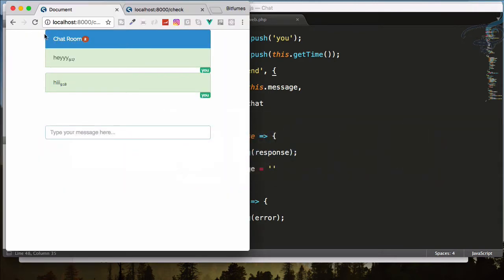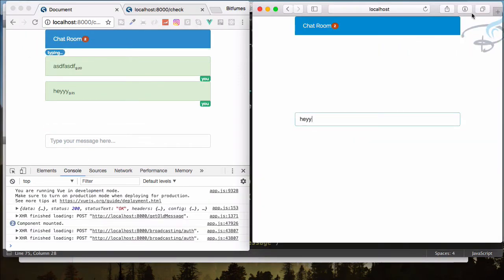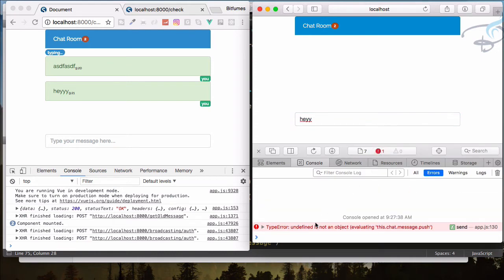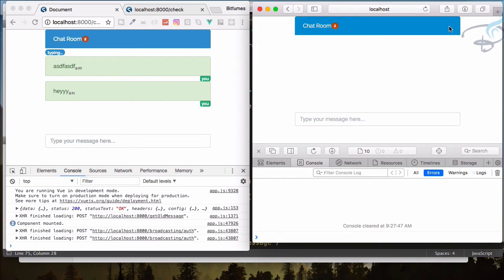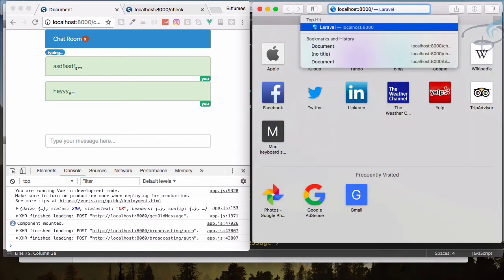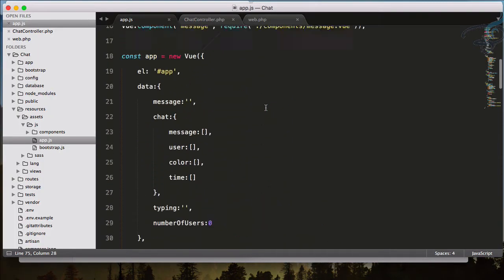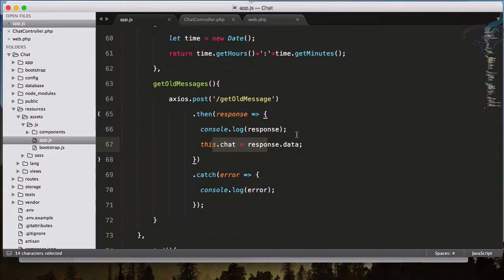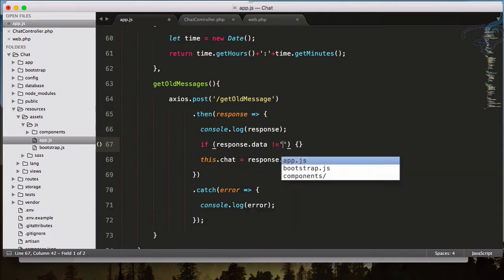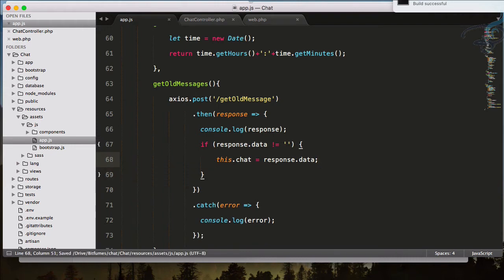Let's go to Chrome and hard reload. If I say hey, there's some error. Opening the console, I can see it's not finding this.chat.messages.push, because whenever the page loads we try to get the session into chat, but for this browser the session is actually empty — so chat doesn't have any messages object. We only want this to happen if response.data is not empty.